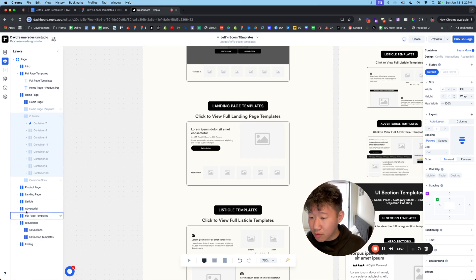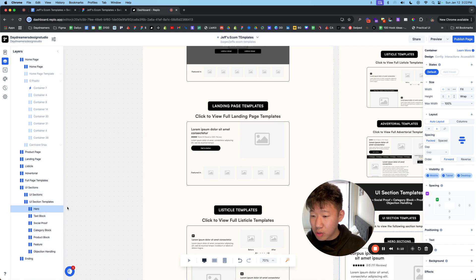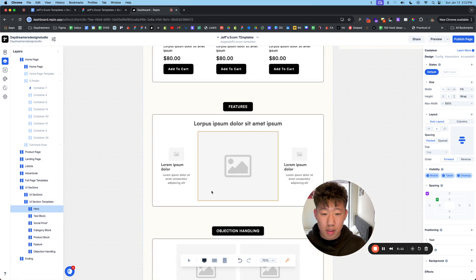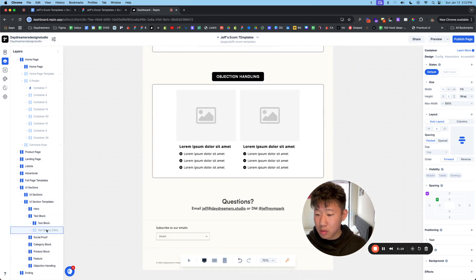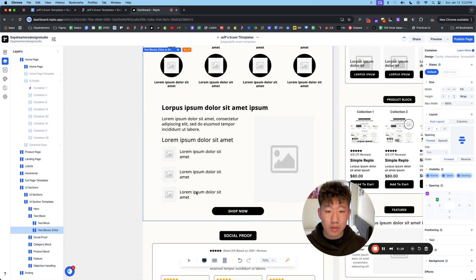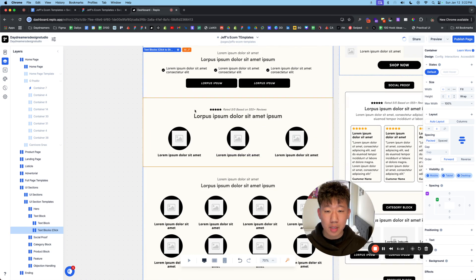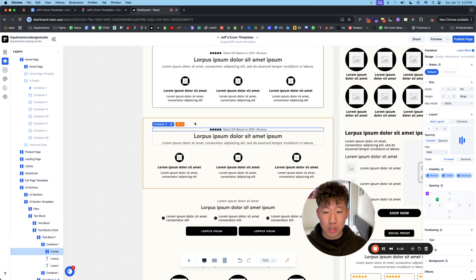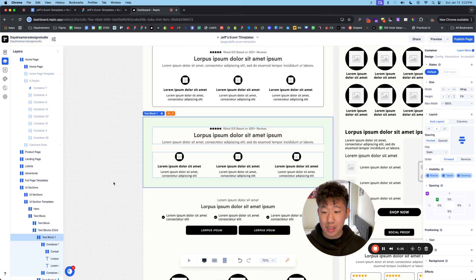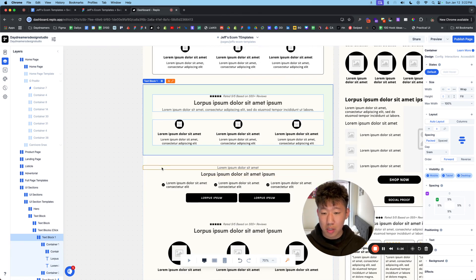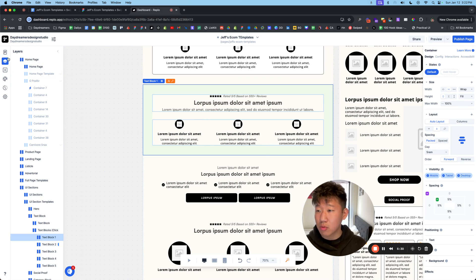So if you scroll down to UI sections, scroll all the way down and you'll see a bunch of different UI. So if you want text blocks, you can click on that, open it up and you'll see a bunch of text block UI sections that you can again, copy it and paste it into yours. Let's say you want to use this one right here, this column, three column grid.